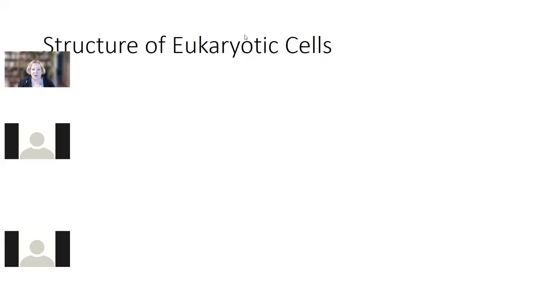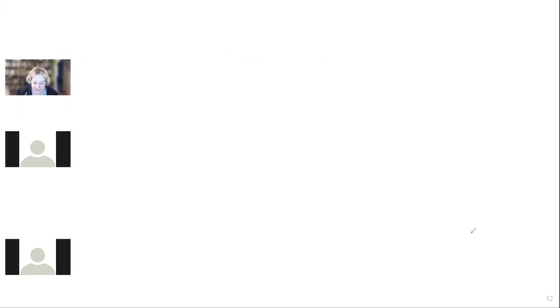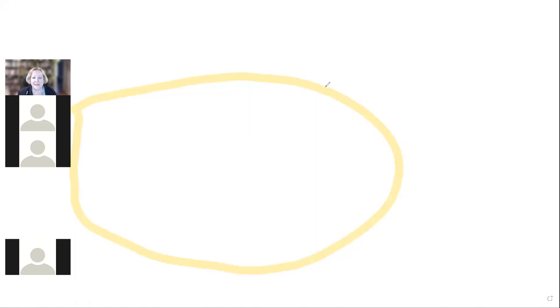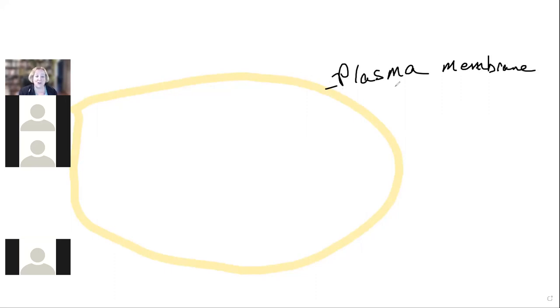Let's go to the structure of eukaryotic cells. To review from last week — what is a structure that all cells have, and that our eukaryotic cell is going to have? Plasma membrane. Its job is to act as a barrier between the outside and the inside of the cell, keeping the outside stuff out and the inside stuff in.